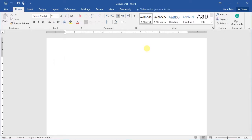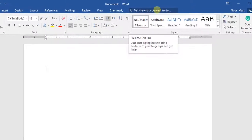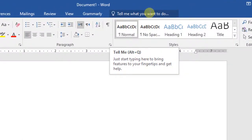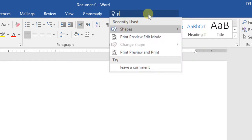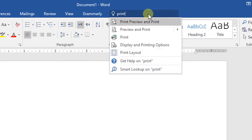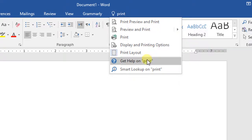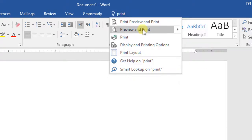There is a feature known as the Tell Me feature. It can help you in finding a command and works just like a regular search bar. Type what you are looking for and a list of options will appear. You can then use the command directly from there without having to find it on the ribbon. For example, type 'print' to find commands related to printing, and different commands will appear that you can click to apply.